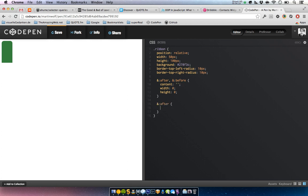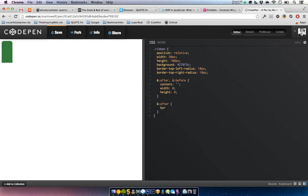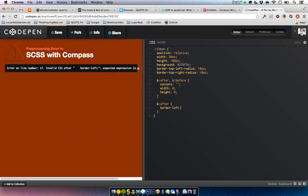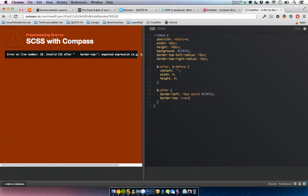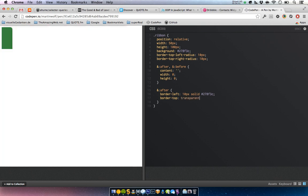One triangle on the left — let me think for a moment. The color on top is transparent, 15 pixels.